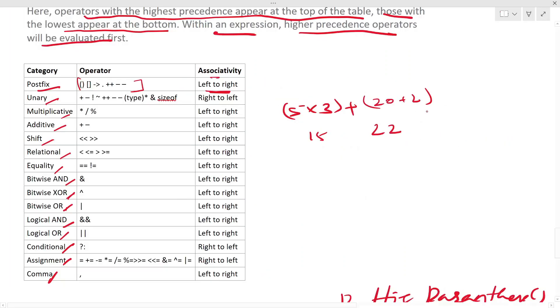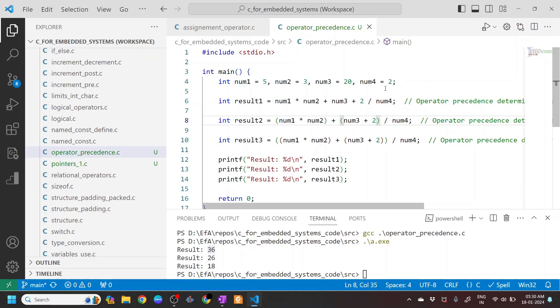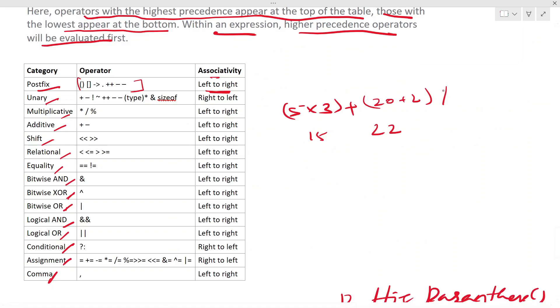Then you have this divided by num4, so that means 2.